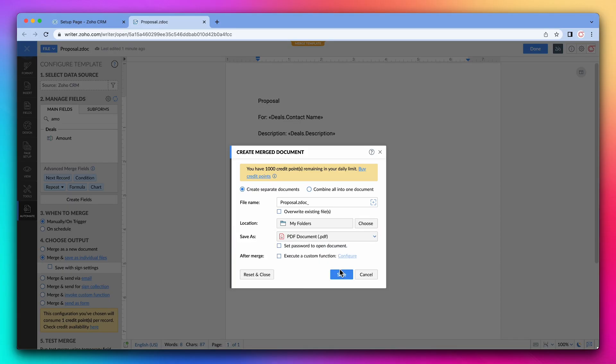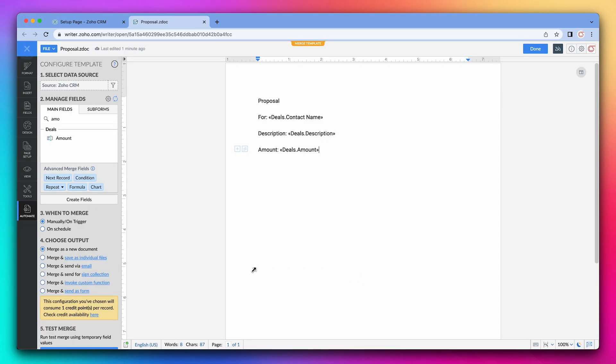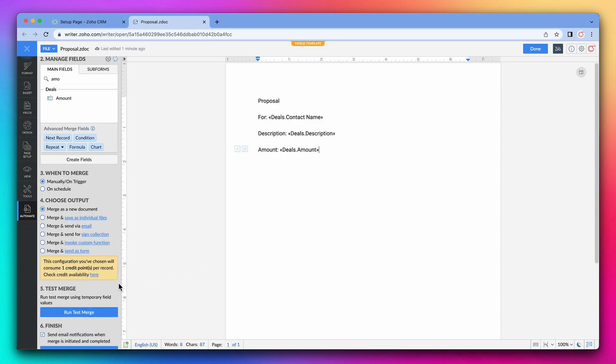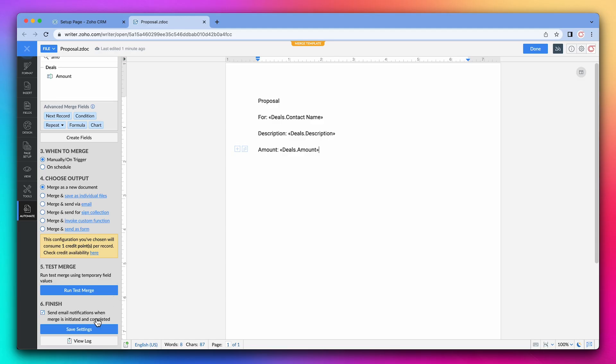In this case, we're just going to merge as a new document so I'm going to click on cancel. Alright everything is configured so let's click on save settings. And now we can click on done.